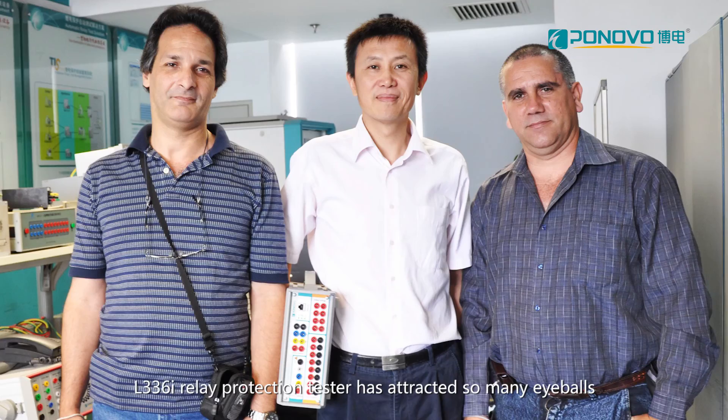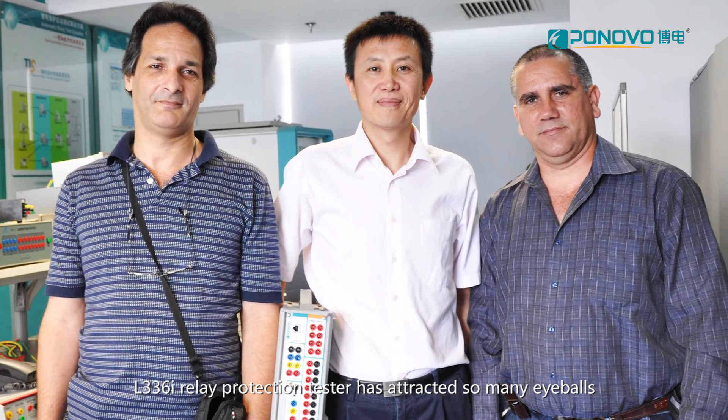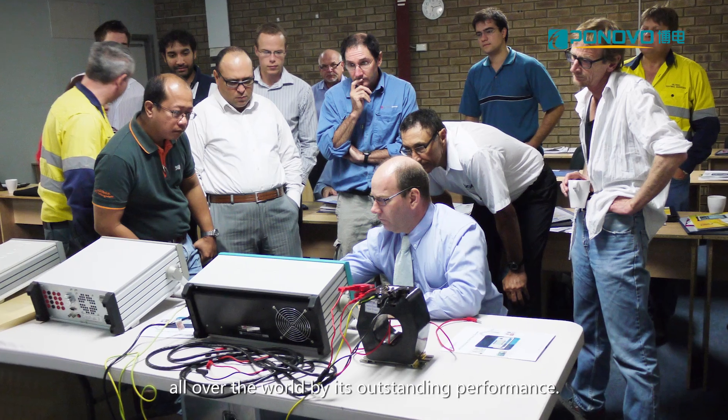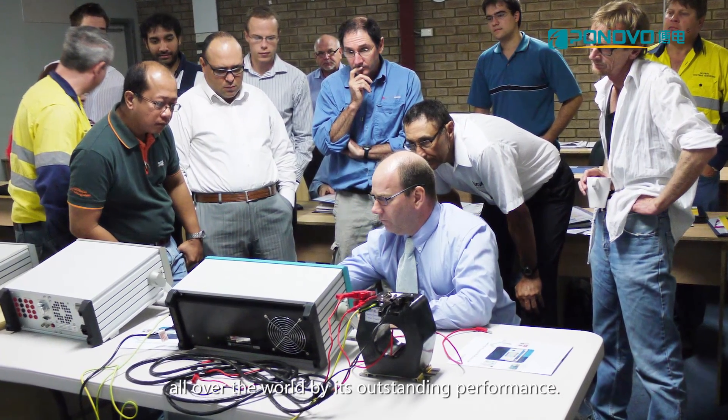L336i relay protection tester has attracted so many eyeballs out of the world by its outstanding performance.